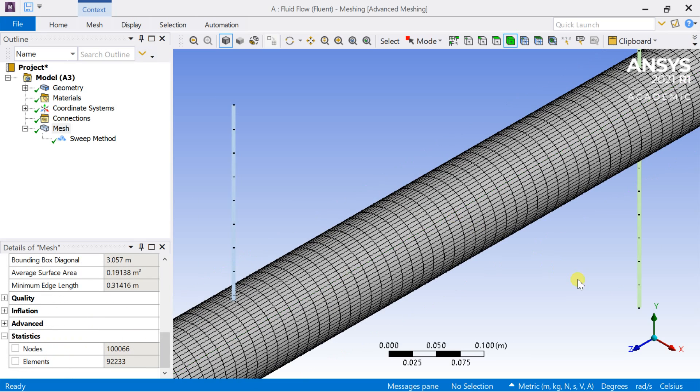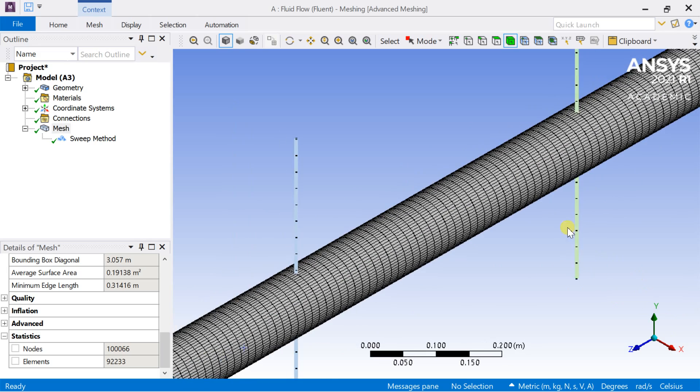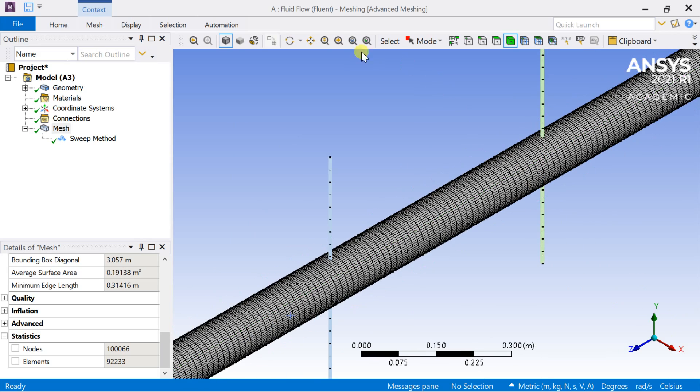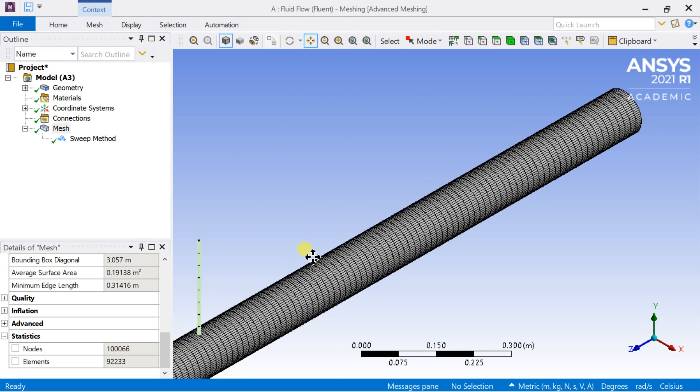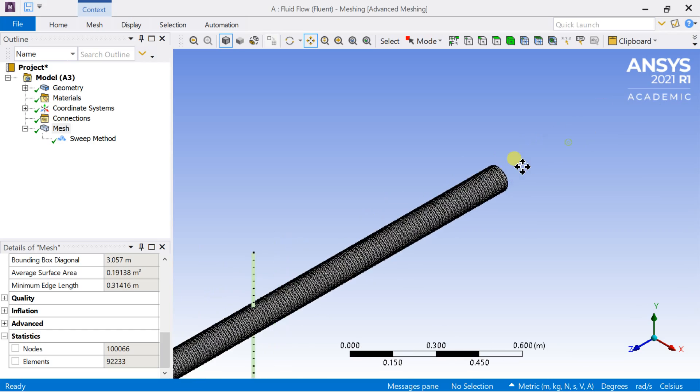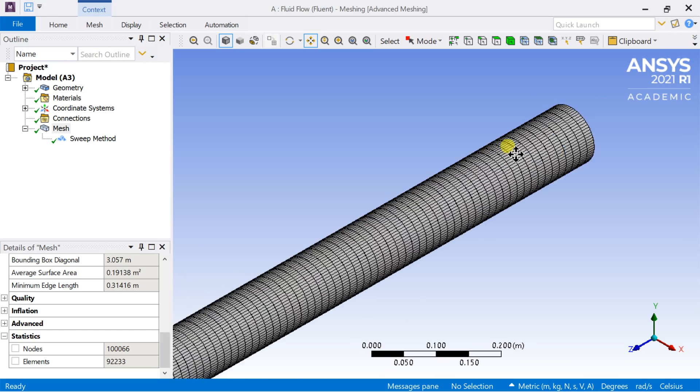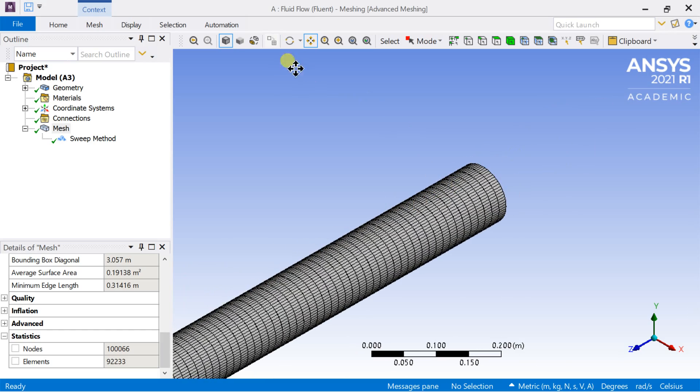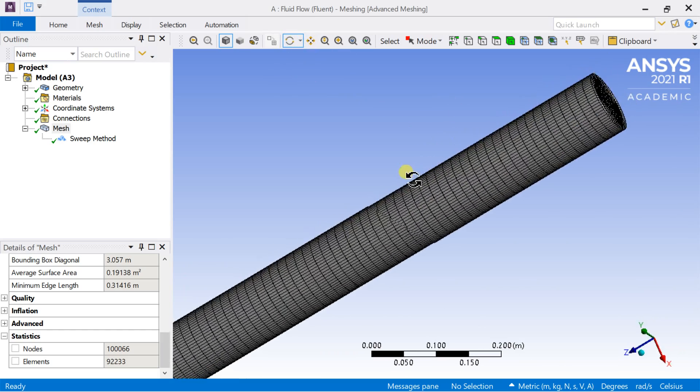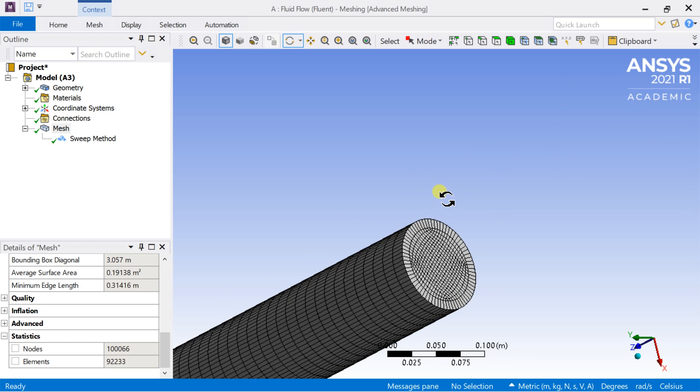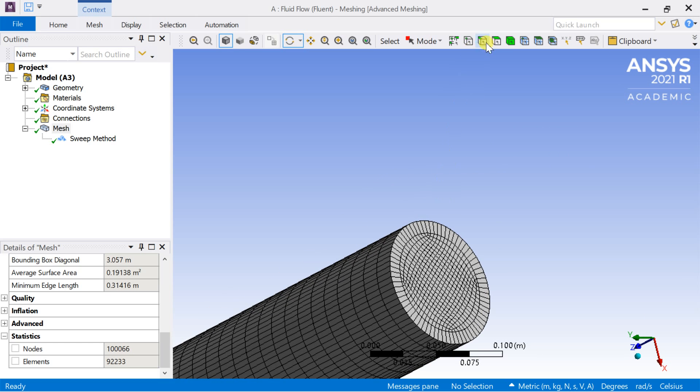Now we would assign the names to the various boundary surfaces using the create name selection option. Rotate the geometry and select the end face which is nearer to the origin and name it as the inlet.